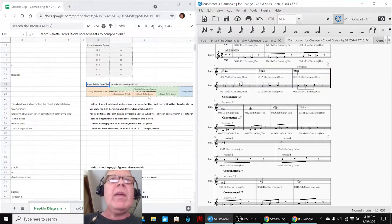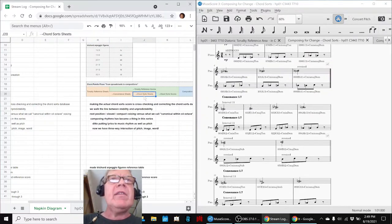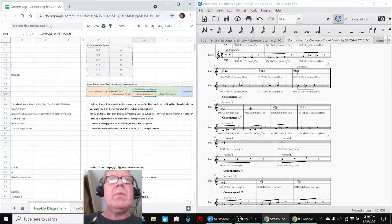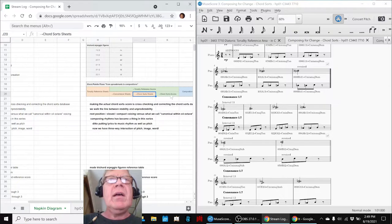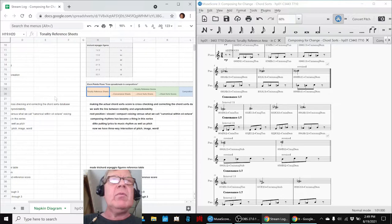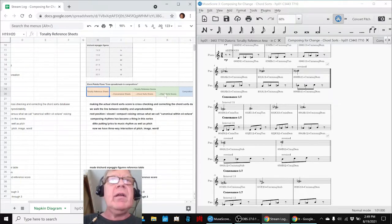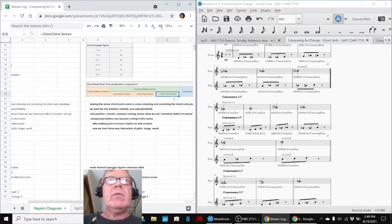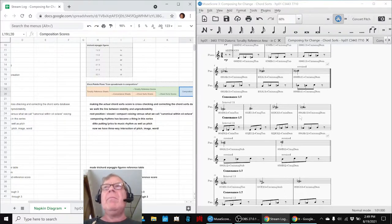And then when we have those kinds of sheets, which are represented by orange and green, actually green, the spreadsheets like we're working on here are orange, and the musical scores are green, then we make compositions.